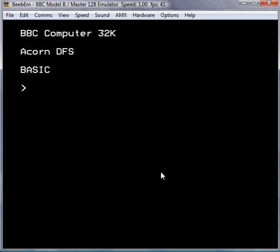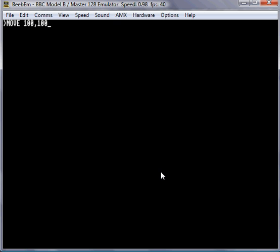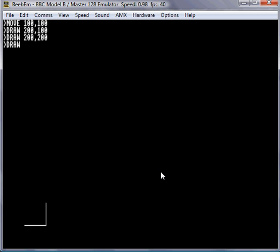What it did allow you to do was type in commands. So if I wanted to draw lines, I could change graphics mode — it starts up in mode 7, which doesn't allow you to draw lines. I can move and give it X and Y coordinates, so I can say move 100, 100, and that'll move the cursor away from the corner. 0, 0 is in the bottom left corner. So if I now use the draw command, I can say 200, 100 — it'll draw a horizontal line. And I can keep going: 200, 200. Then if I go draw 100, 100, I'll be back to the start and I've drawn a square.